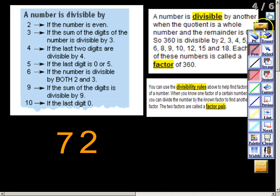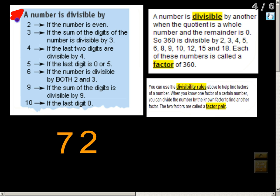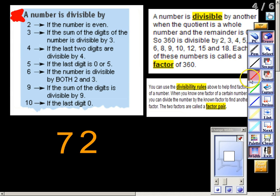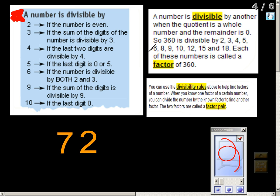Here are some things you're going to want to write down in your notes as well. It's really important that you pause this video and write down this whole entire list where it says 'a number is divisible by.' These are rules you can take to the bank every single time when looking at factors and divisibility. These are called divisibility rules, and we're going to use the number 72 as a reference.